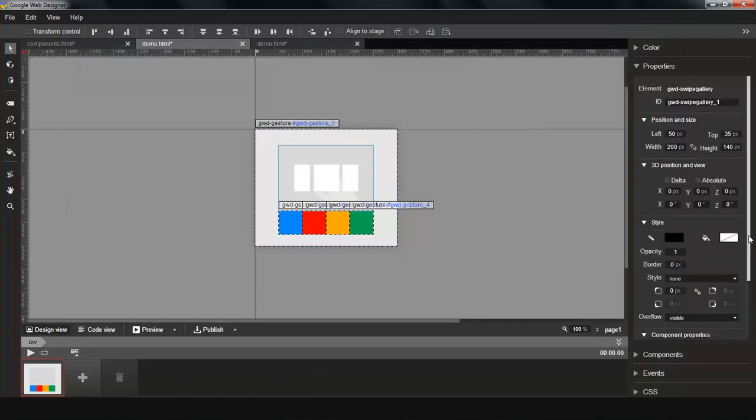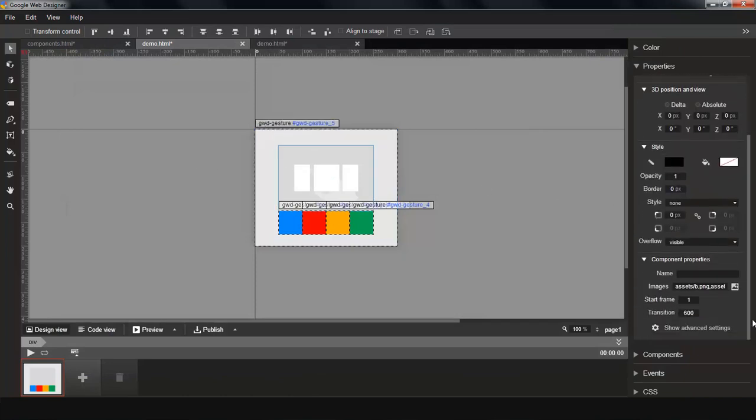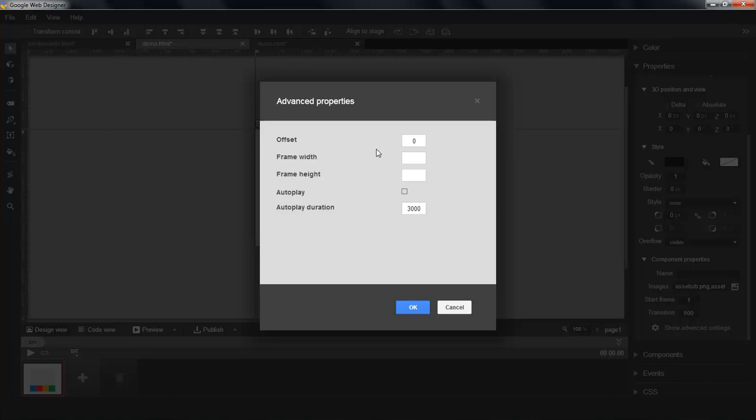We have also added many more properties for you to fine-tune how the galleries look. For swipe gallery, you can do the offset between the images. And you can also specify how big each image is. So I'm going to make them squares. Each of them will be 120 pixels by 120 pixels.